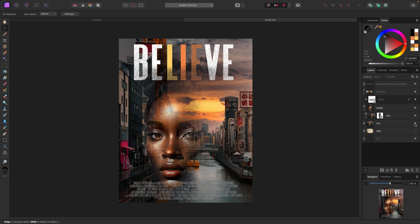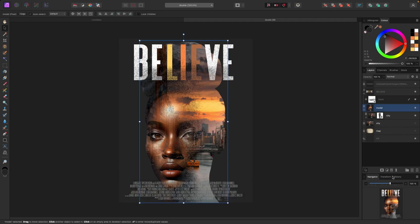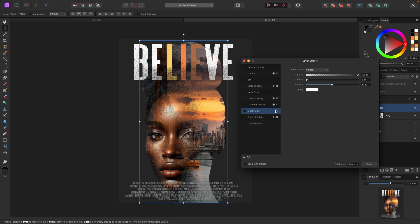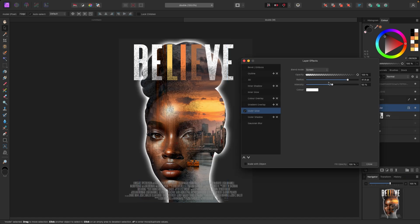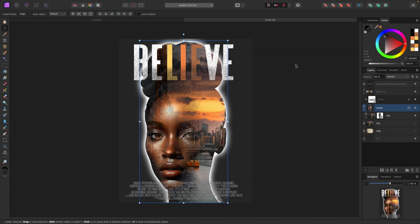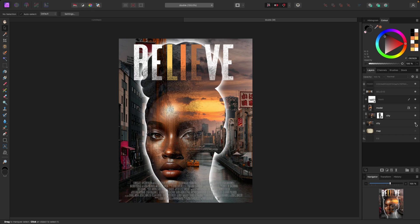We can also do the city again. Let's do one more thing on the model — let's click on her, go down to Effects layers, and add an Outer Glow. This may look good or it may not, so let's just try. Here's what it looks like on each background: the plain dark background with double exposure, and the city background clipped inside her with double exposure.